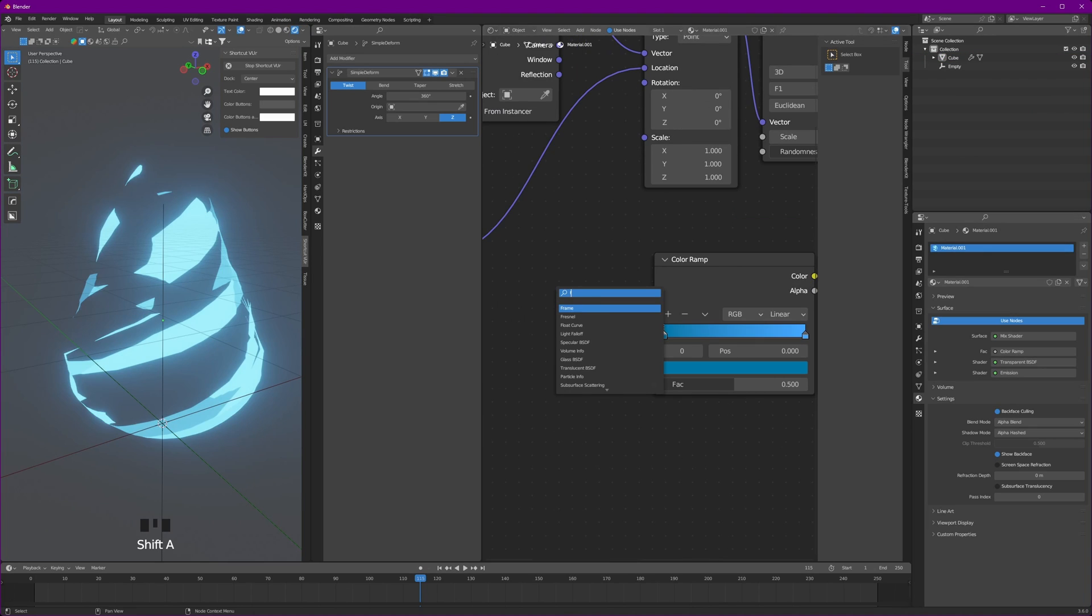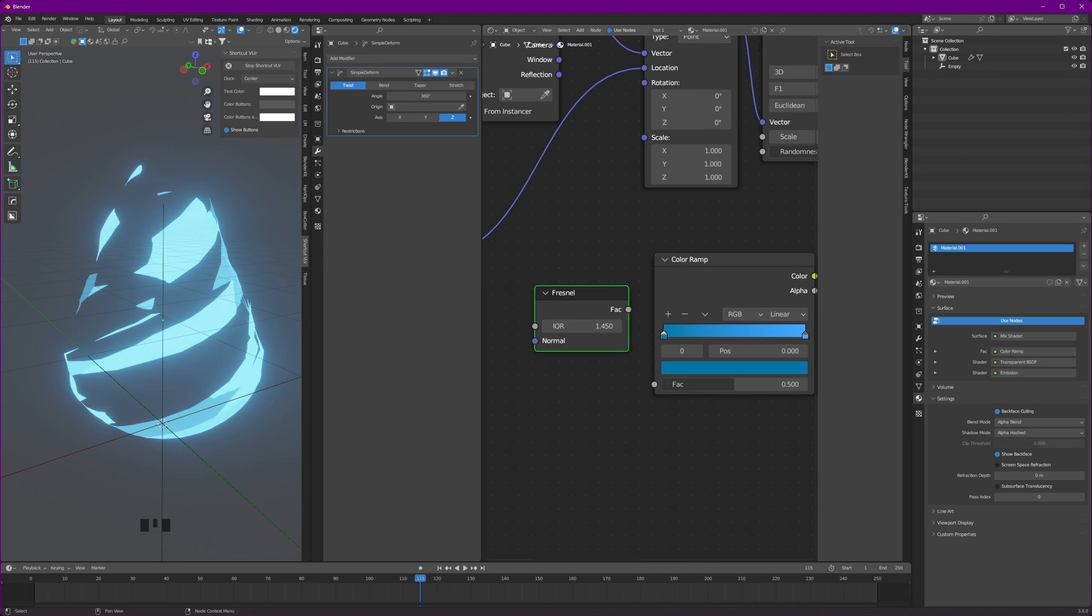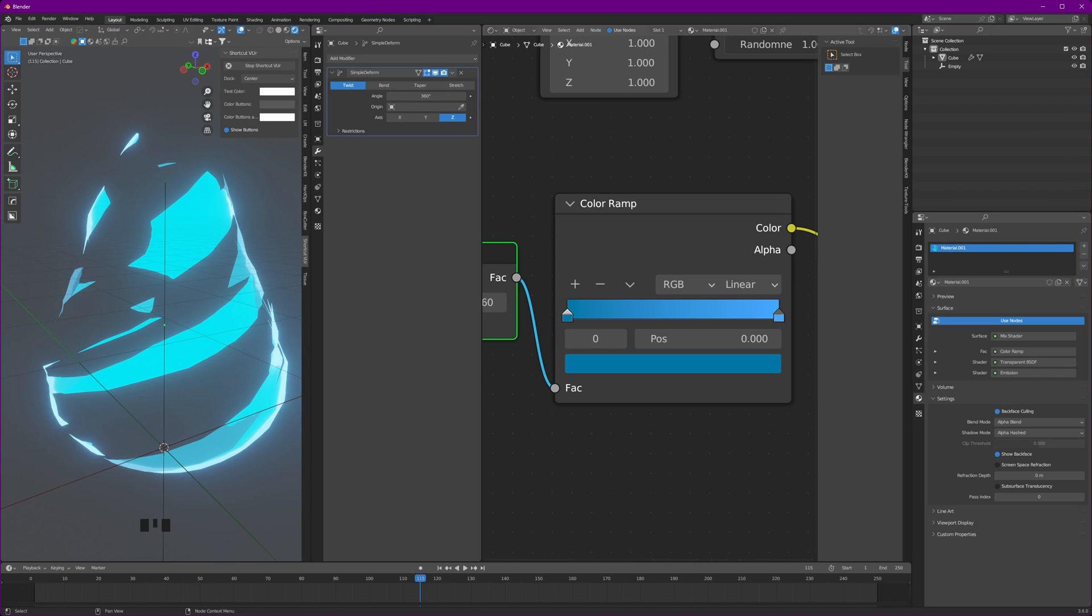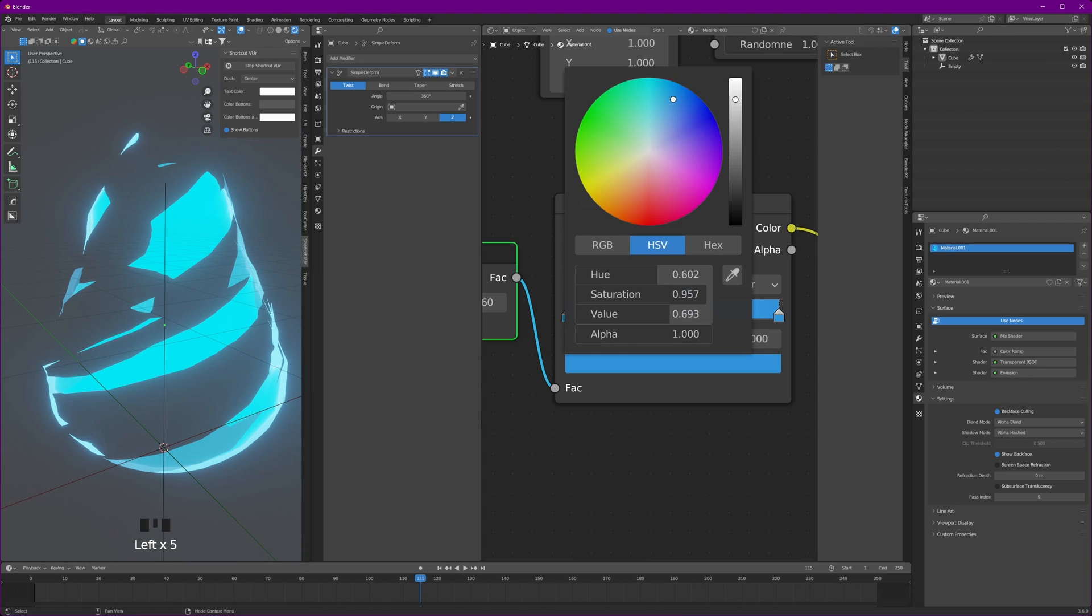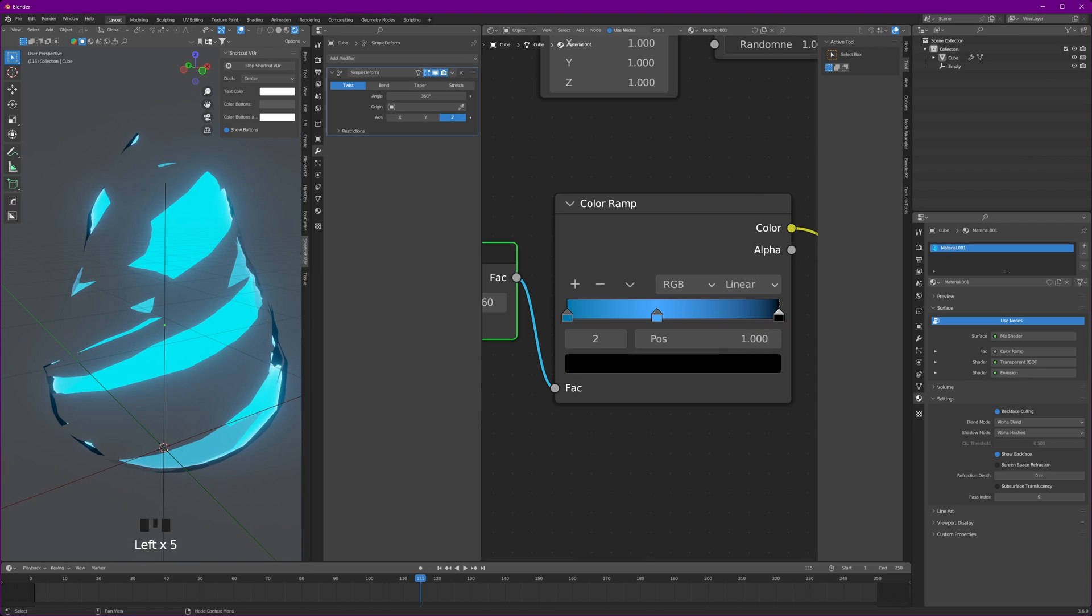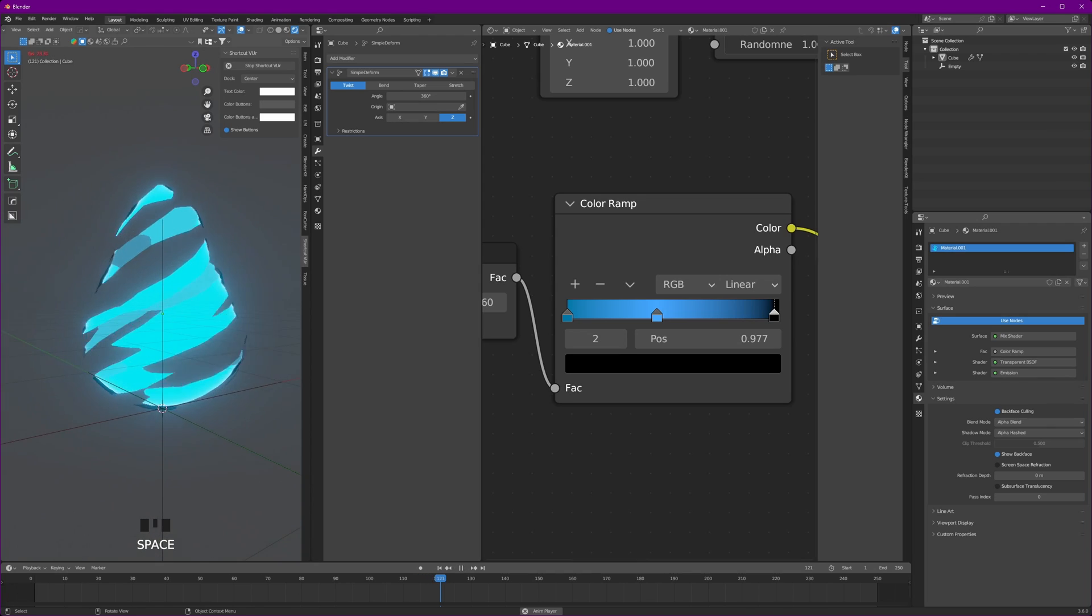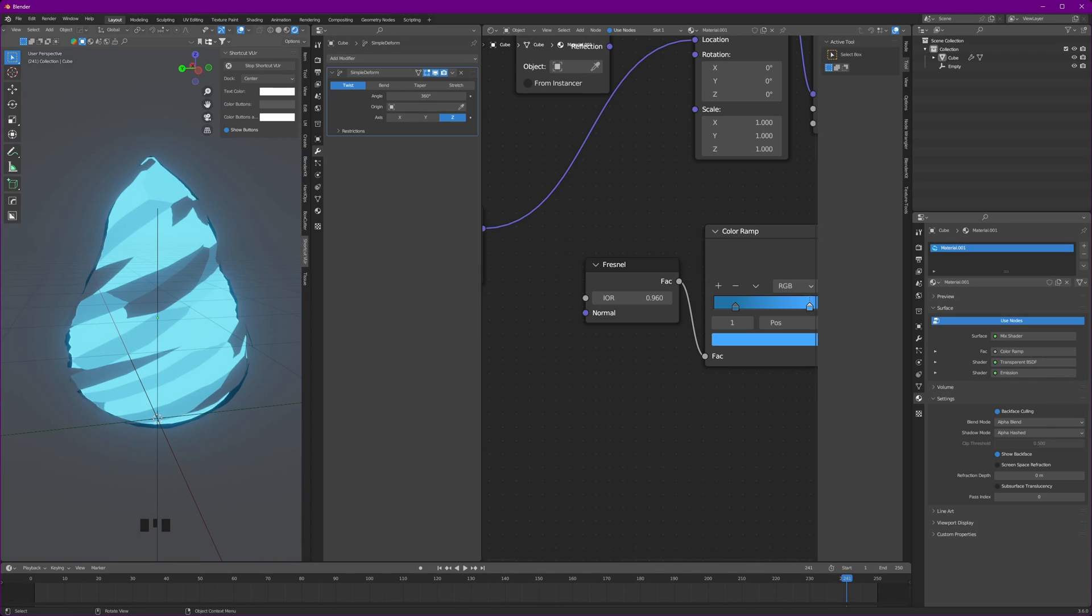To make it look even better, we're going to add a Fresnel and connect it to the color ramp and set the IOR to 0.96. Now I want the black part at the edge of our flame, so I will take one and make it black, and as you can see we have those black edges right there.